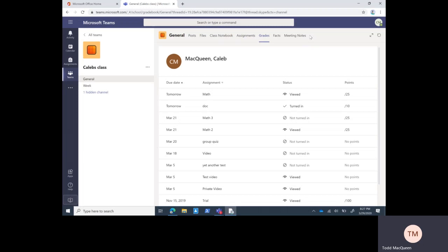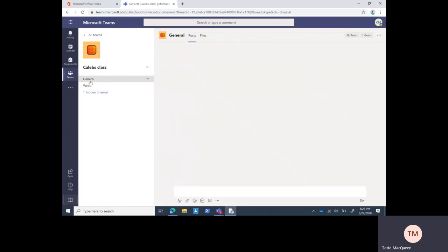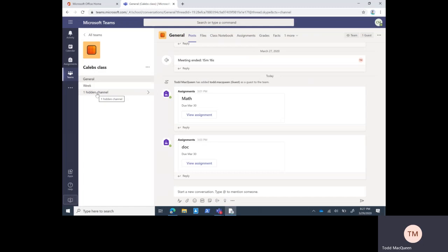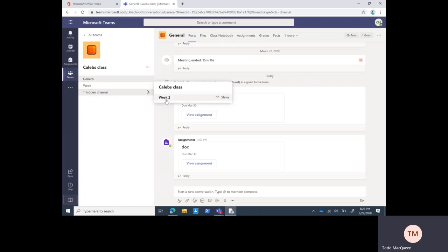If you look over here on the left, now what we've been talking about has been all in the general channel. Underneath the class name are the channels, so we have general channel, we have a channel called week, and we have a hidden channel. When we talk about a hidden channel, all it's doing is trying to keep the interface cleaner. It's not that a channel is intentionally hidden from the student. In order for the student to access the channel, just click on the greater than sign.